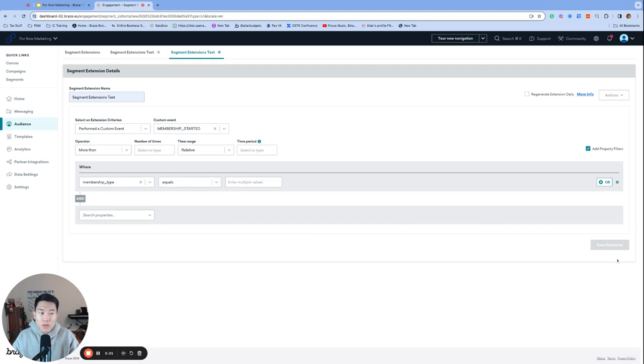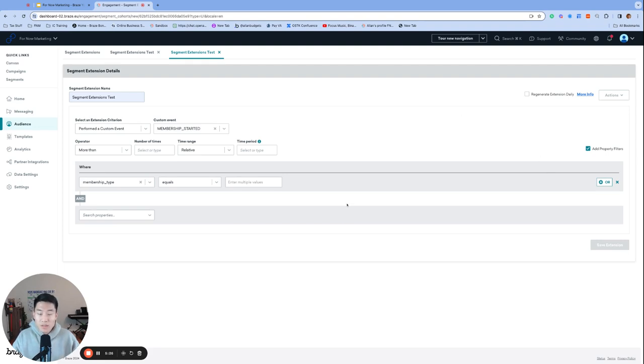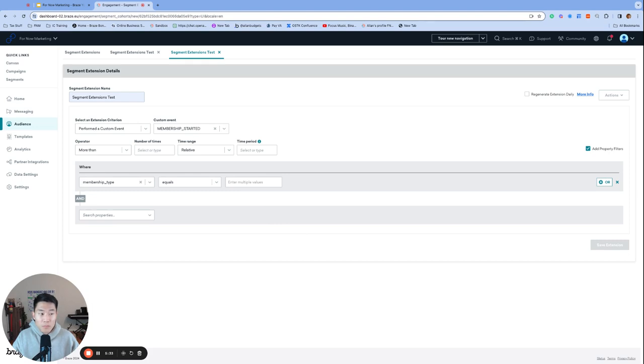So here are the key differences between the two approaches. The pro for segment extensions is that the look back period for this option is 730 days or two years, versus the 30 days look back period from the event property segmentation. And that there are no additional data point charges with this route.